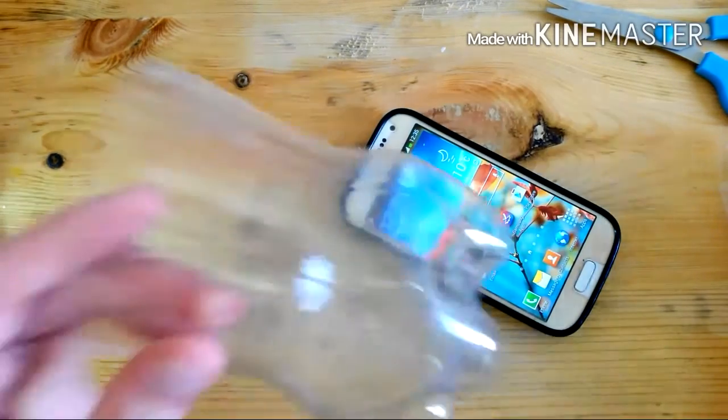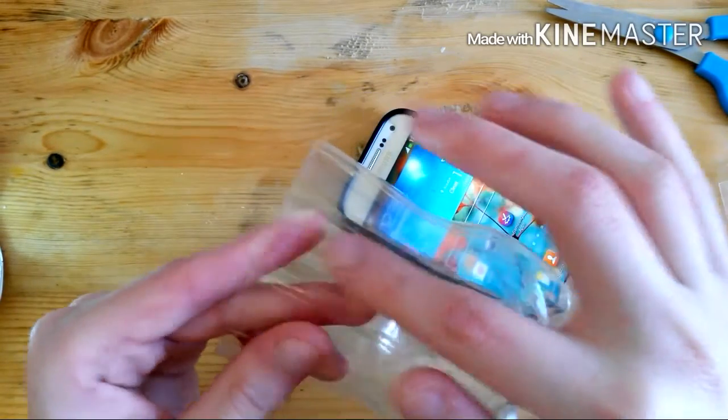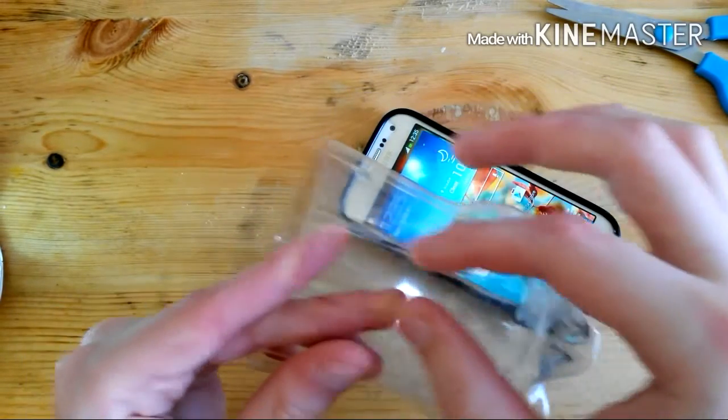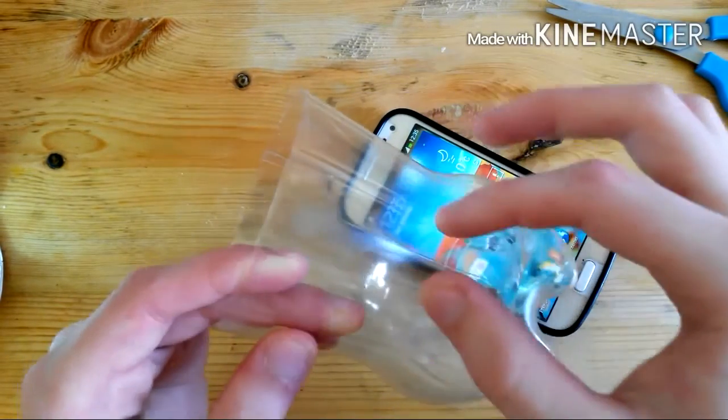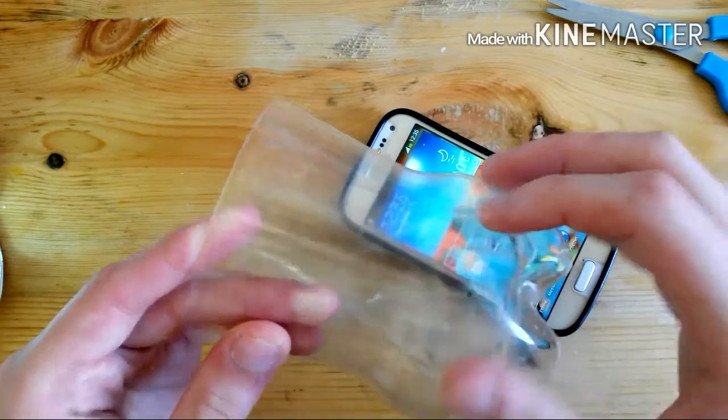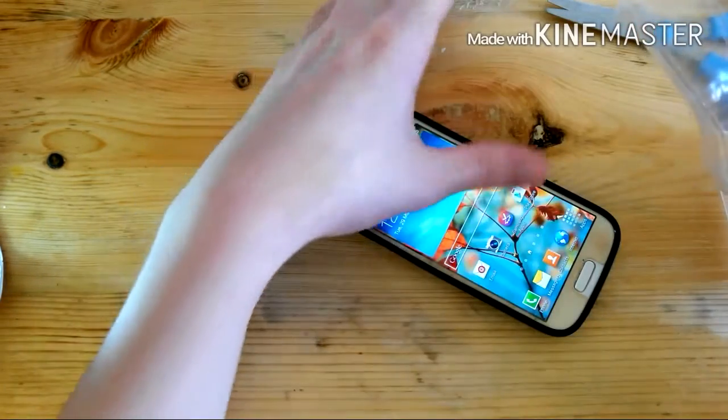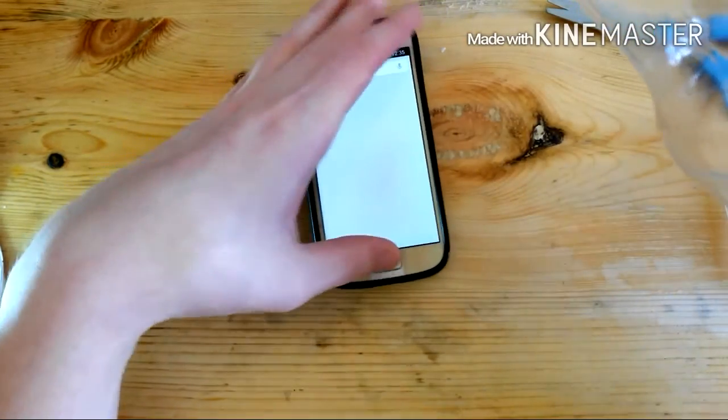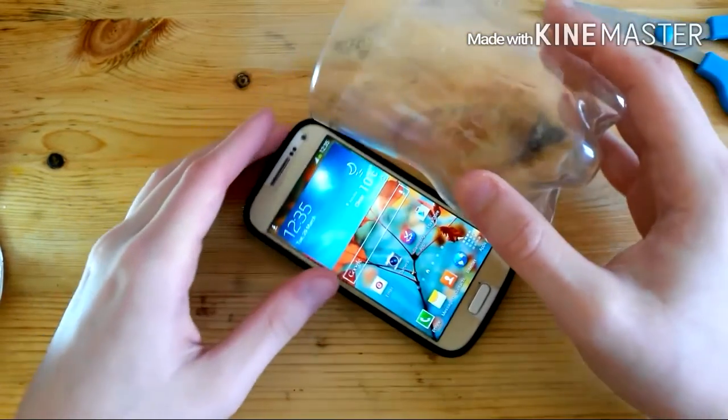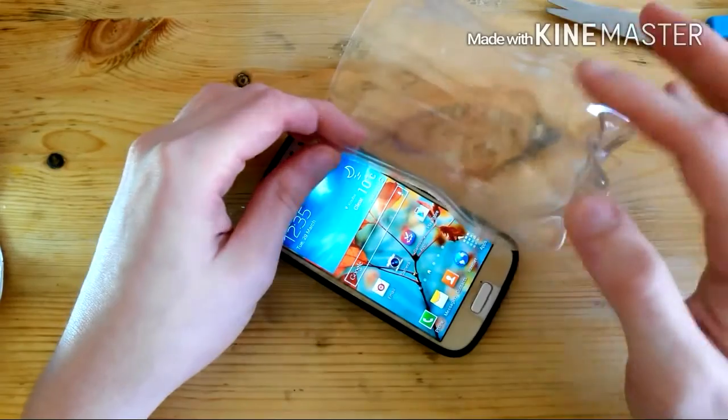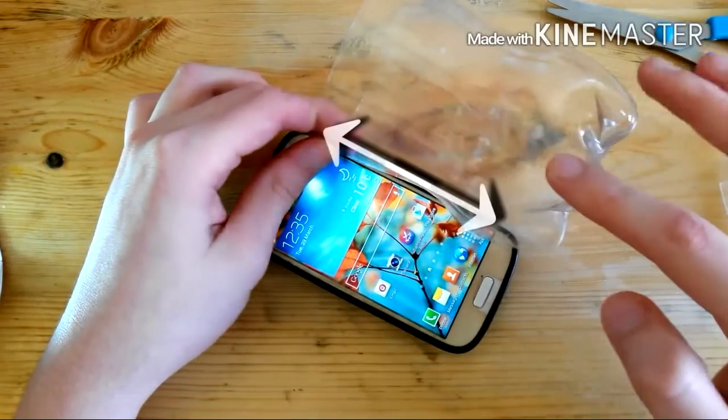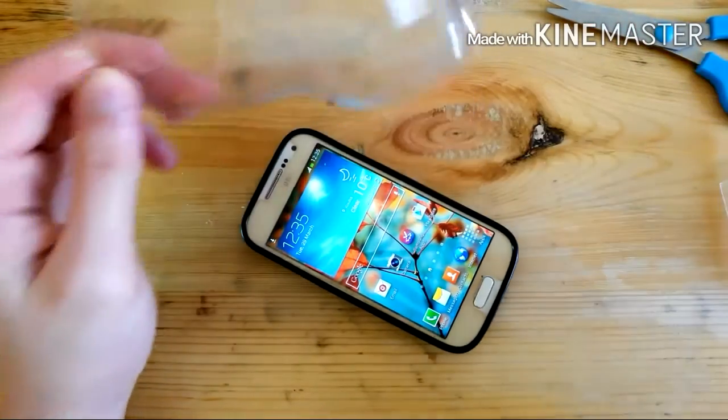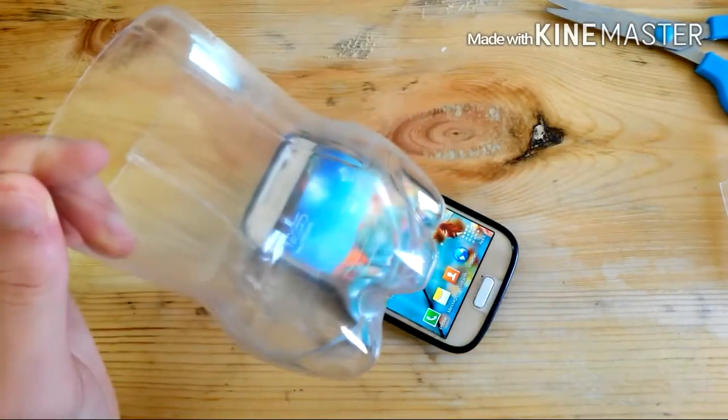Now we need to cut 2 more pieces. They need to be the same size as your phone's screen.